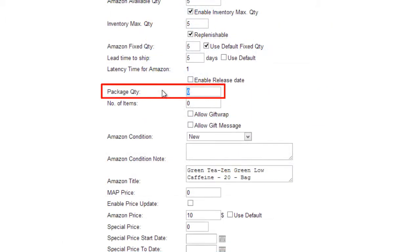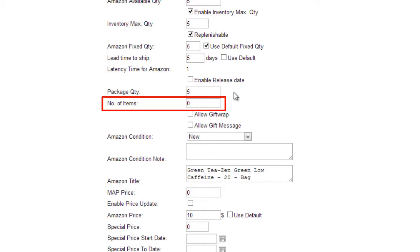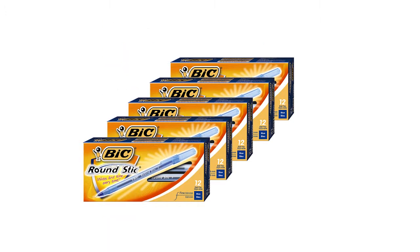The Package Quantity is the number of the same product packaged in that listing. For example, if you are selling a case of 5 packages of pens, the package quantity would be 5. The number of items refers to the number of distinct items included in the product you are offering for sale as one product. For example, if you are selling a case of 5 packages of pens and each package contains 12 pens, the number of items would be 60.